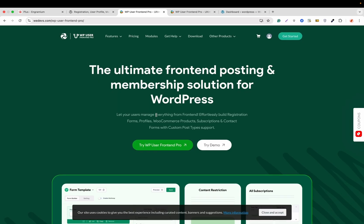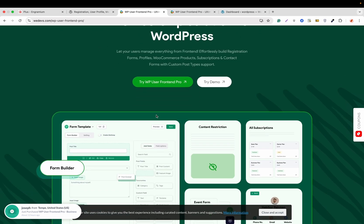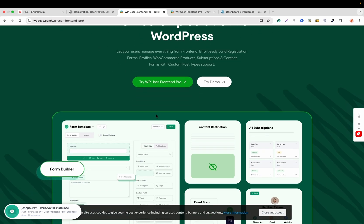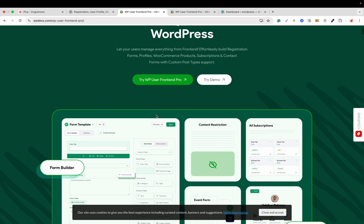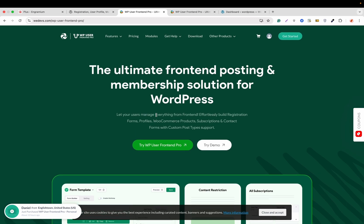In this video we'll cover the key changes you need to know about, how to install and set up both the free and pro version, and how to get started even if you are a beginner. So if you are looking to build powerful frontend forms without touching a single line of code, you are in the right place. Let's get into it.